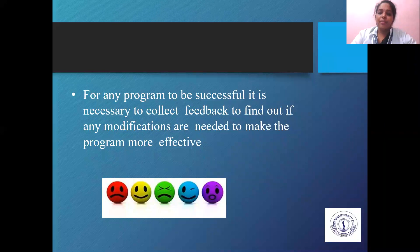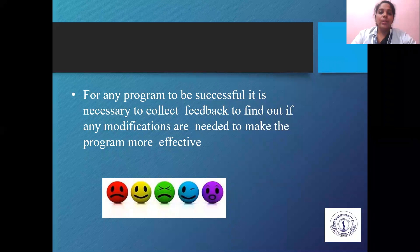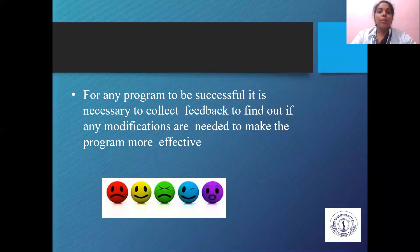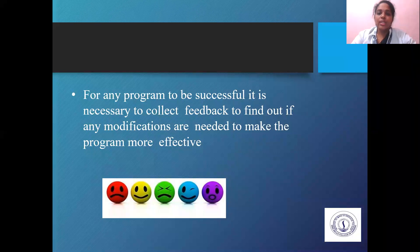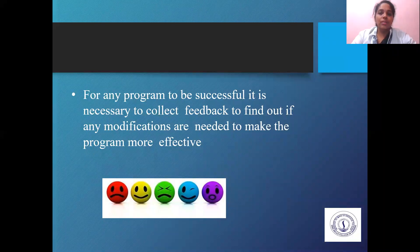Next is feedback. For any program to be successful, it is necessary to collect feedback to find out if any modifications are needed to make the program more effective. Whenever a program ends, you collect feedback from the participants so that in the future you can improve your method of delivery, identify your limitations, and improve the use of audiovisual aids. Feedback is very important for a successful program.